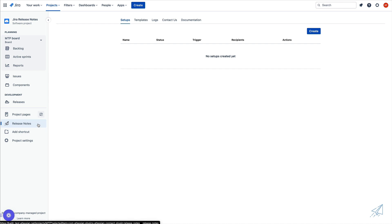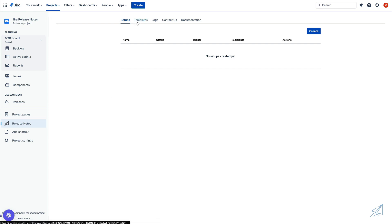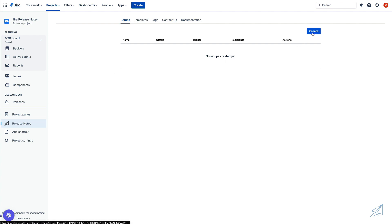Once we click on that, we'll see that we have setups, templates, and so forth. As of right now, we don't have anything inside of our setups, so we'll get started with that first. We're going to go ahead and click on create inside of our setups.